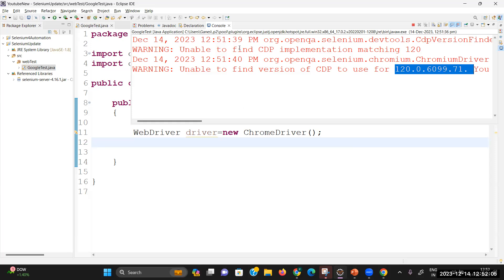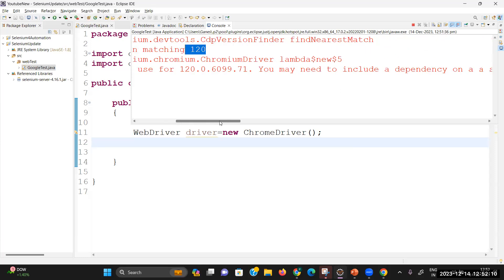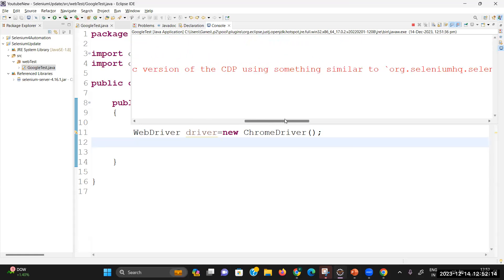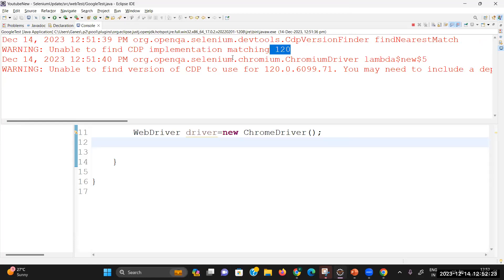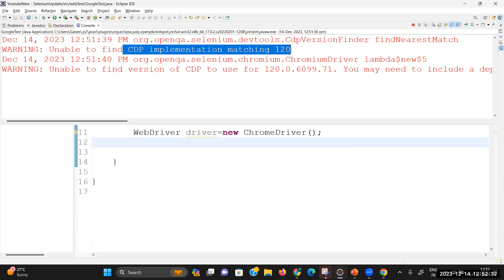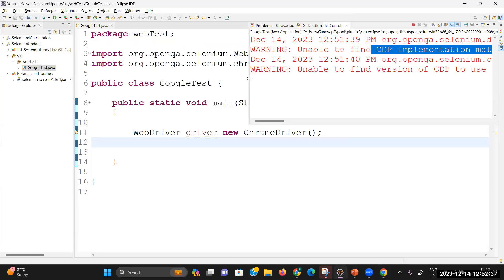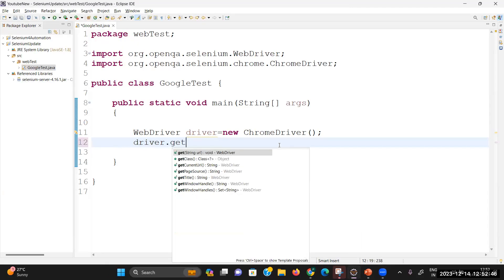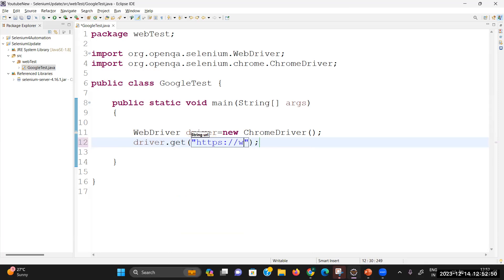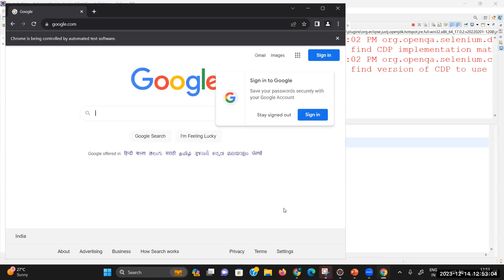So it has identified the nearest version. Somewhere in the log you can check which nearest version was found. The message says the Chrome DevTools Protocol implementation is unable to match version 120, so some nearest version was found and the browser was launched successfully. The test executed successfully. Now if you want to open any application, use driver.get() and pass the URL — for example, google.com — and it works. From Selenium 4.6 you don't need to download any driver separately or set up any system.setProperty.